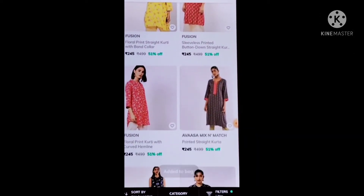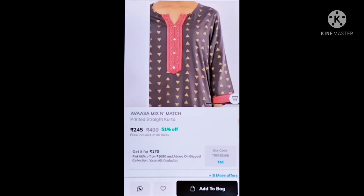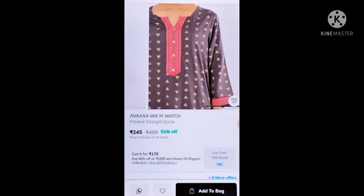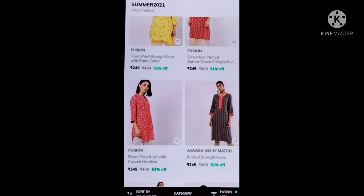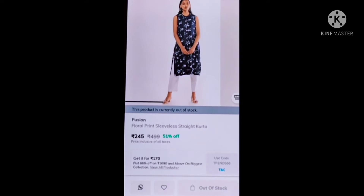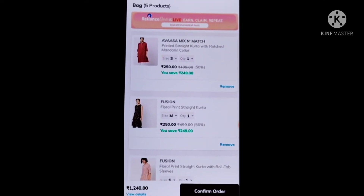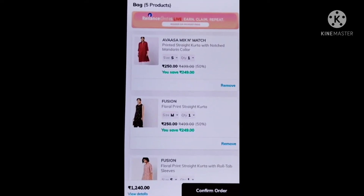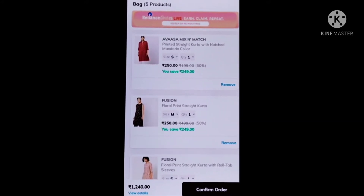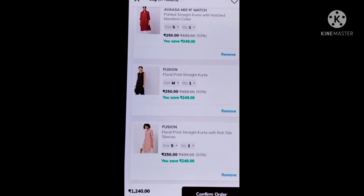I am going to add it in the bag. I am going to see the stock. Okay friends, I am confused, so I will add a card here and do a trick.